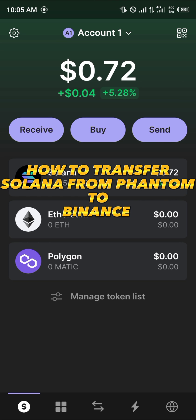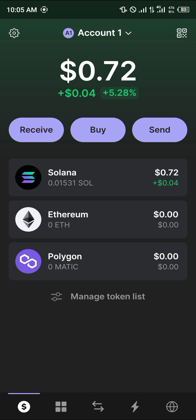Hello guys and welcome to another quick tutorial video. In this short tutorial I'm going to be showing you how you can transfer your Solana from the Phantom wallet to your Binance app. It's quite easy to get this done — select the Solana token itself, so click on Solana.